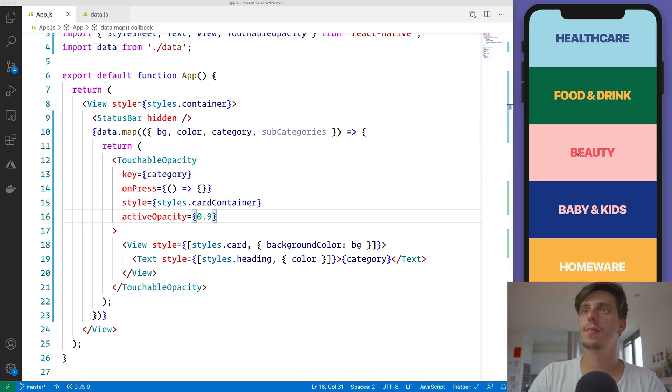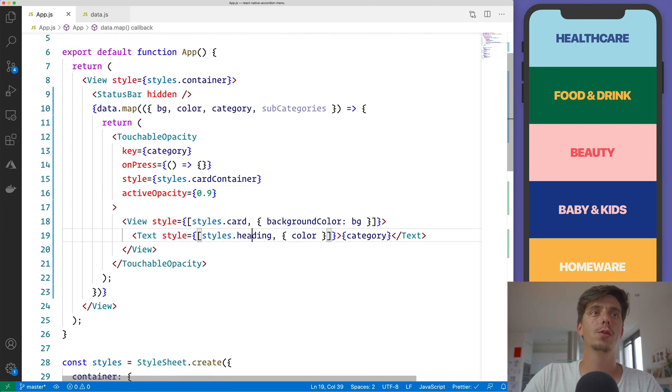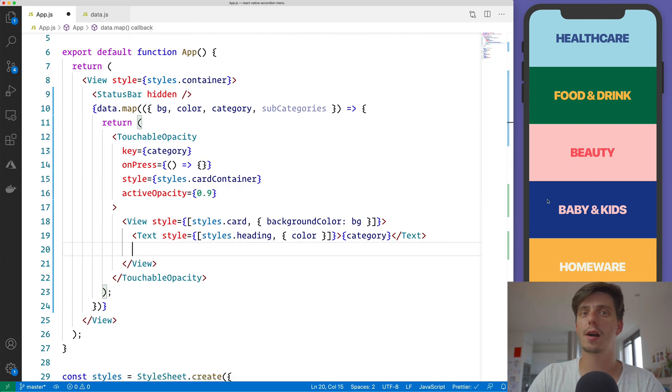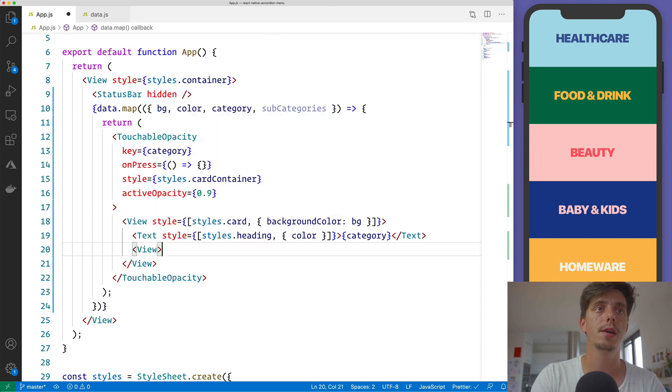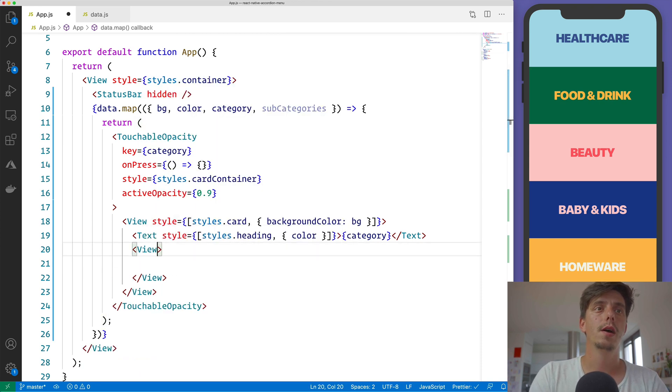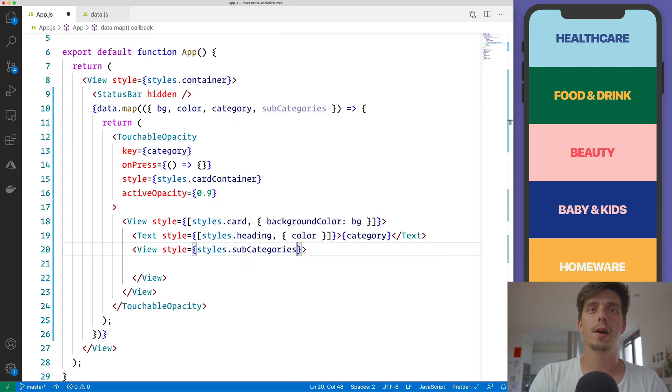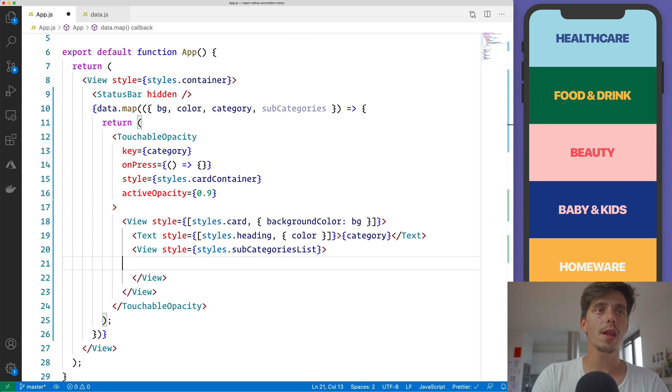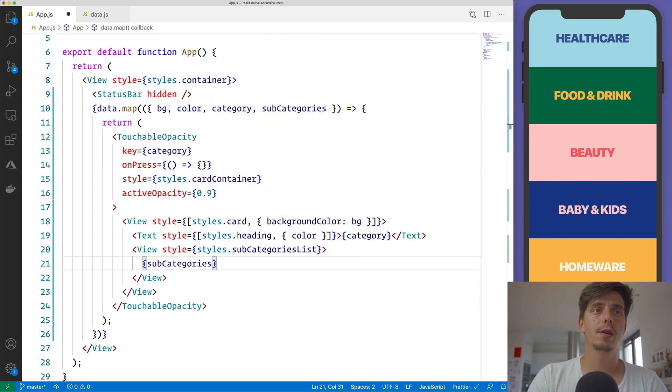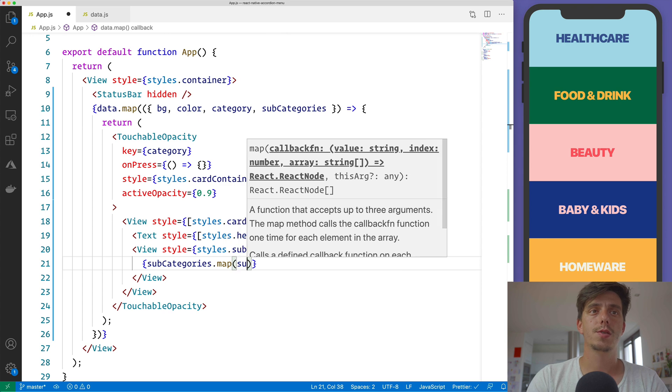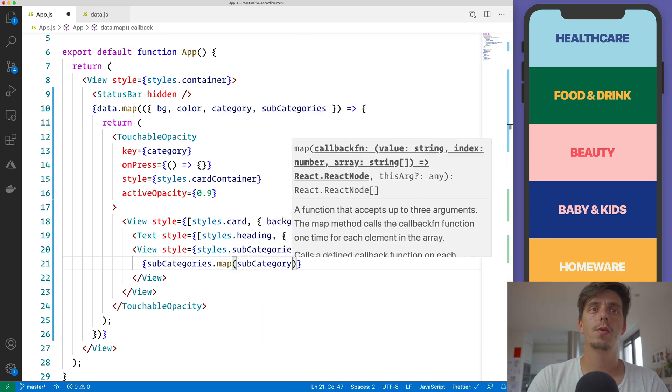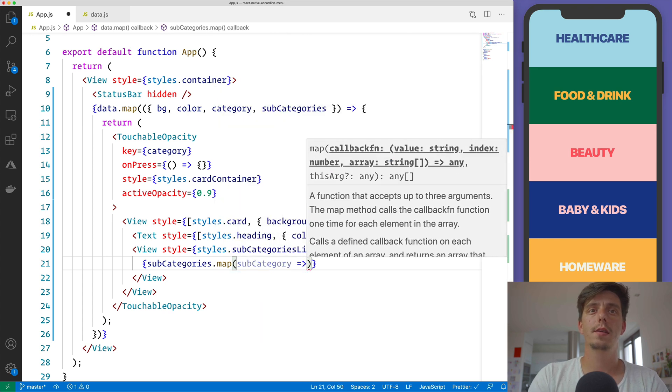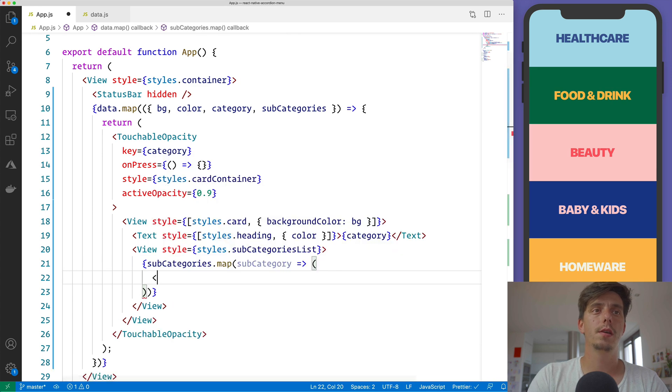And now I would also like to, inside this View, this card, I would like to iterate over the subcategories and display them. So I'll create a View and apply a different style, subcategoriesList. And inside this, I will iterate over the subcategories and return a Text.